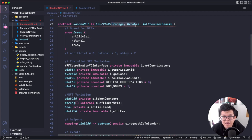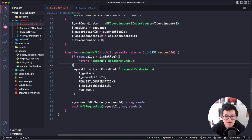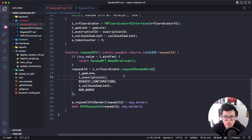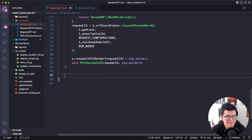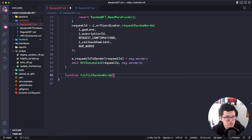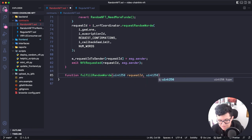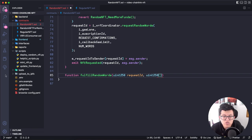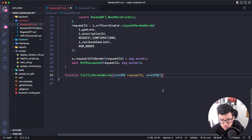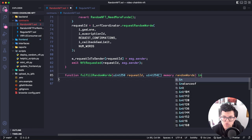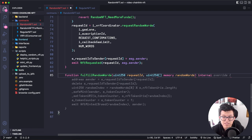The compiler is still flagging an error — because we've done the first part (requesting random words from the oracle), but now we need to decide what to do with that random number. So we need to implement fulfillRandomWords, which takes the request ID and the array of random words — just one in this case since the number of words we're requesting is one. This function should be internal and override since it already exists in the base contract.